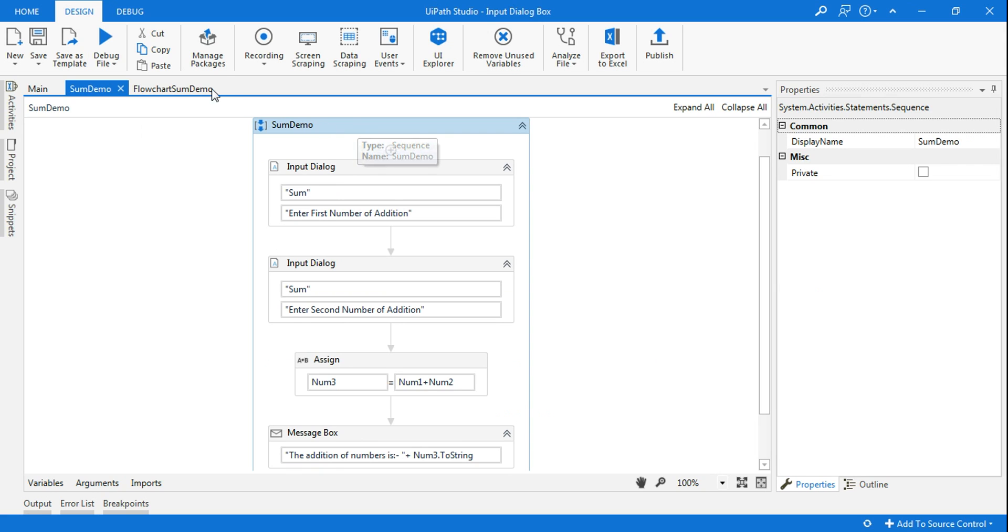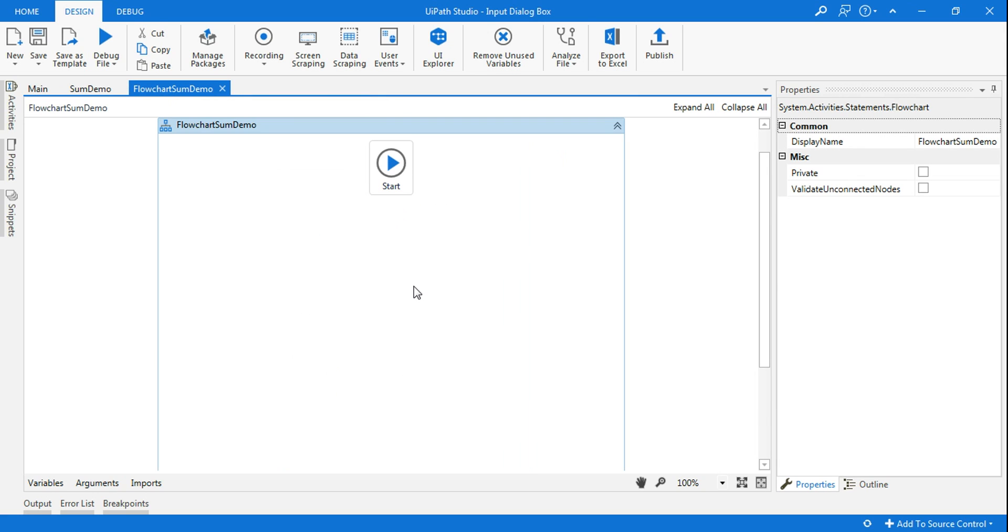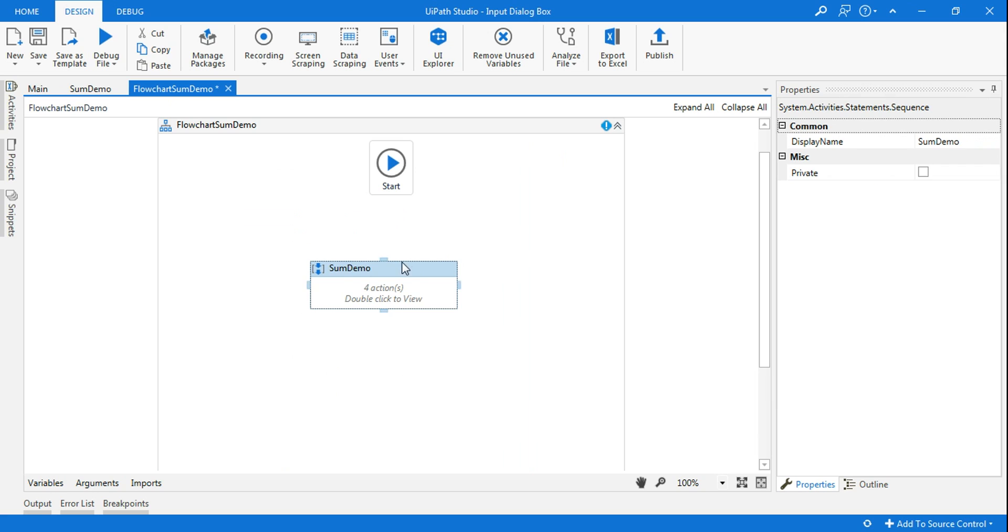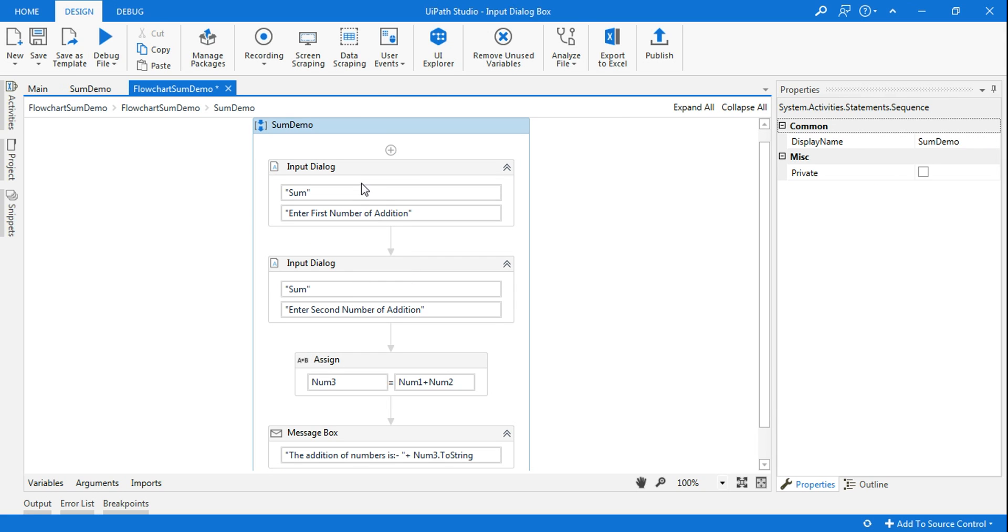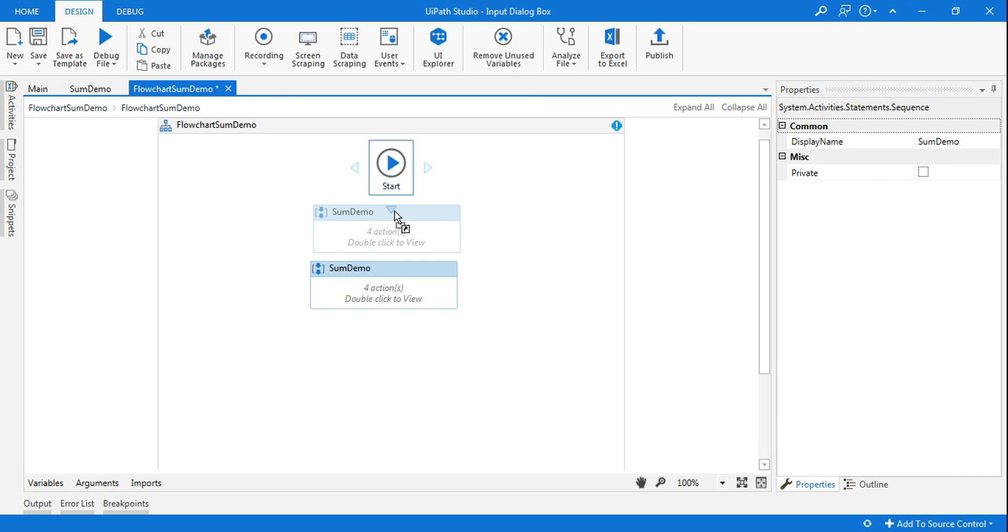Otherwise the best thing I would do is copy this and paste the entire sequence. So all the activities are, if you double click, all the activities are over here. Alright, let me go back and here let me connect to the start node.